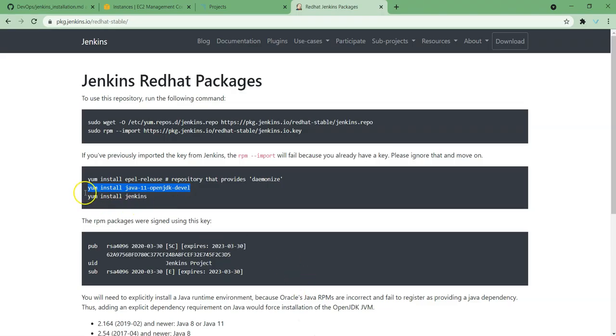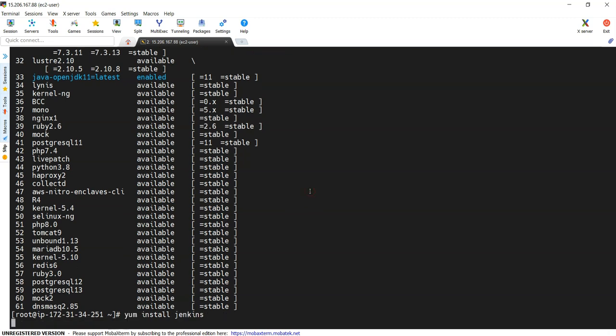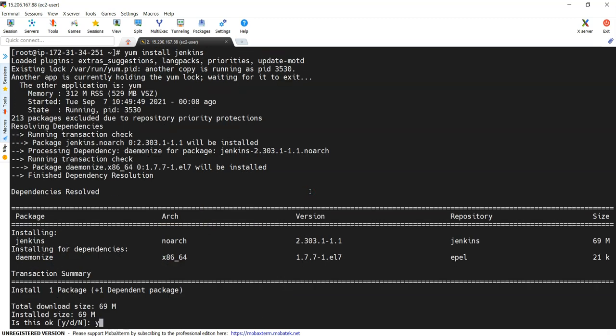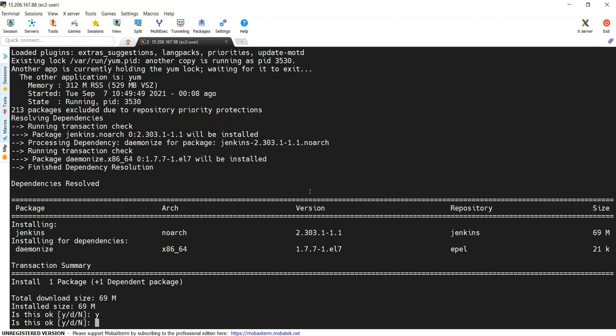Next thing is we need to install Jenkins. Install Jenkins, yes I want to install it.